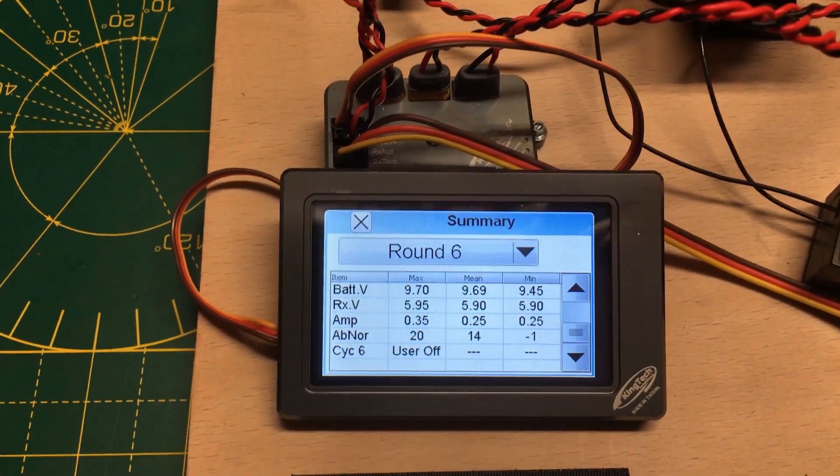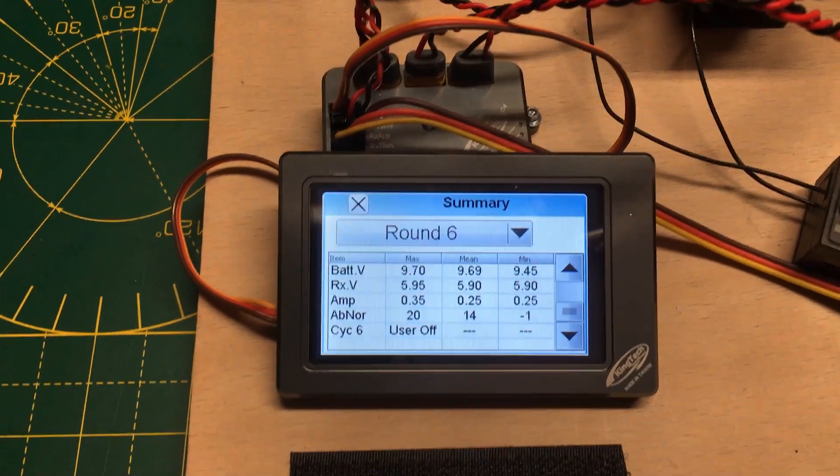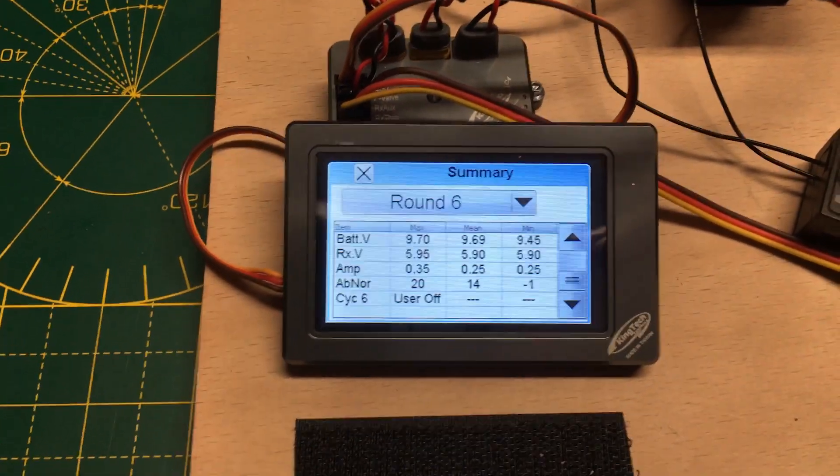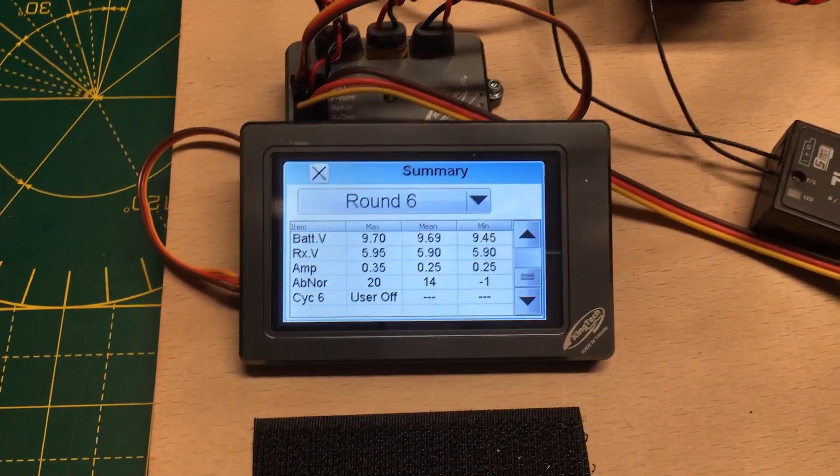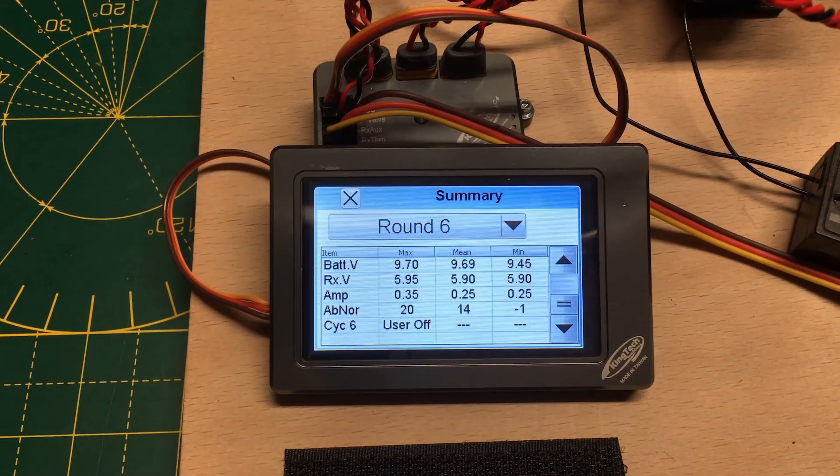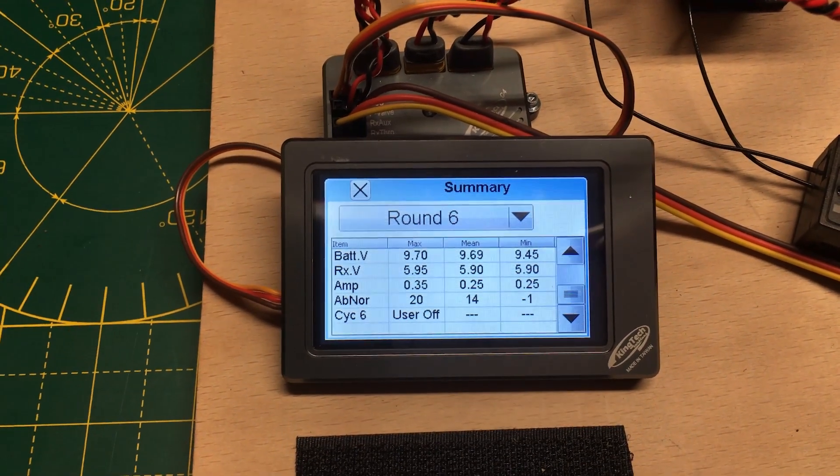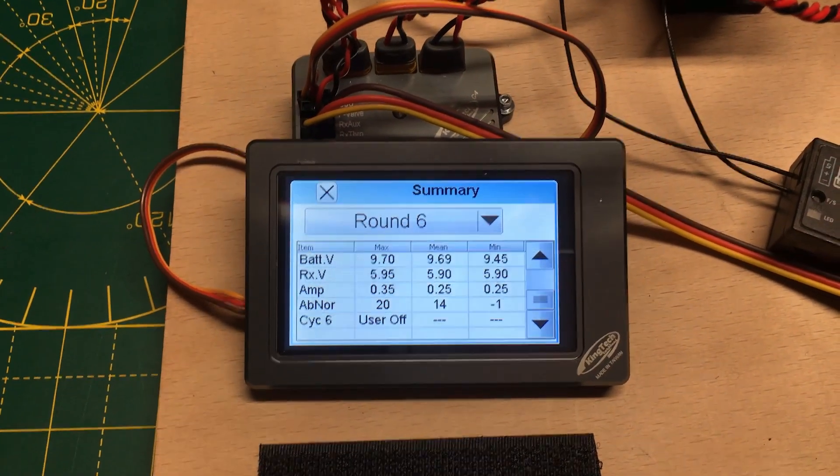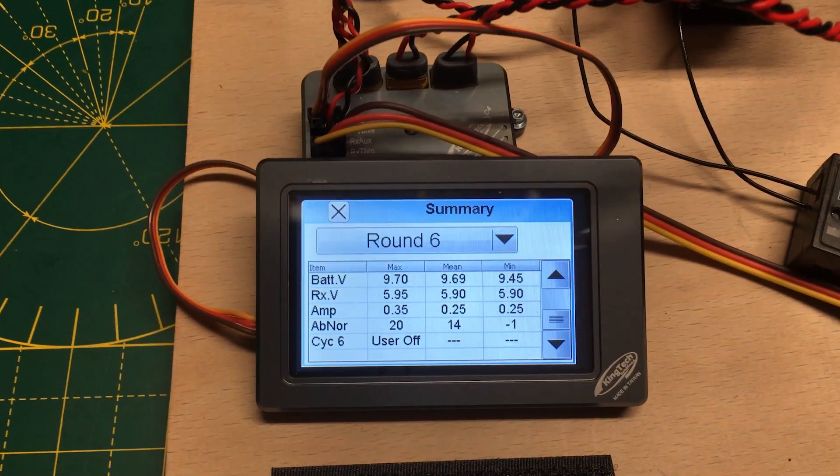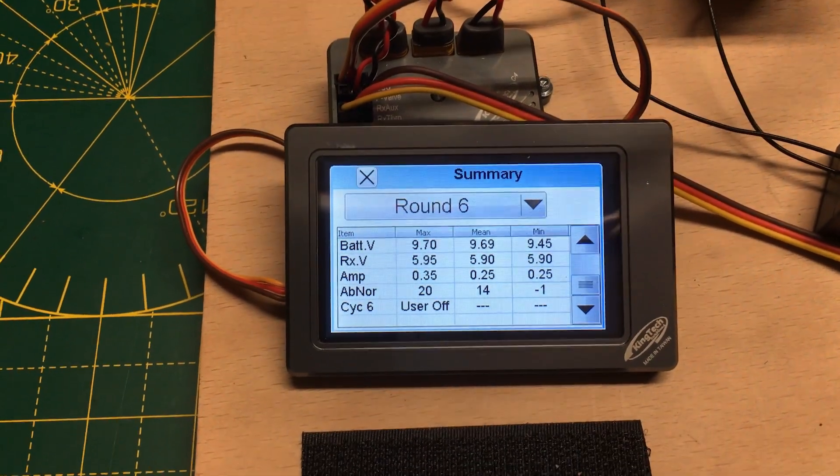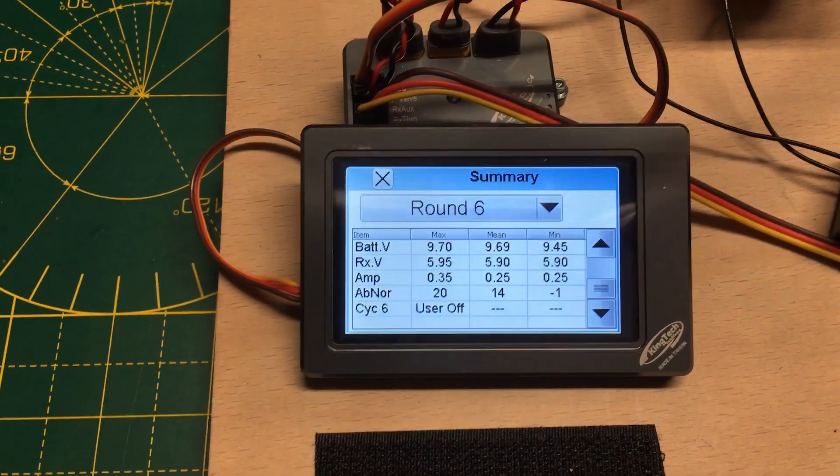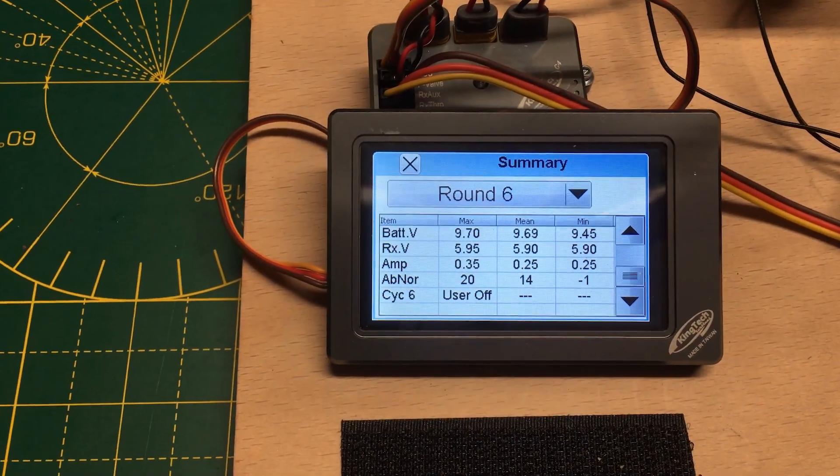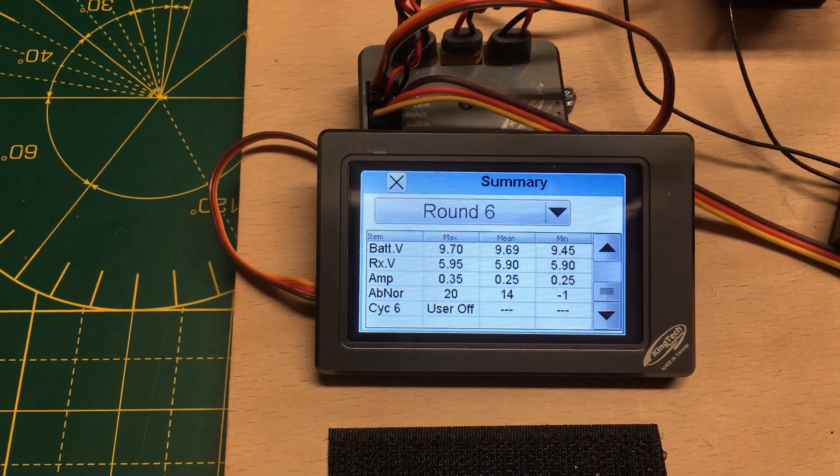Yeah, it seems as though the King Techs, certainly the G4 - I don't know about the G2, I've got a G2, I might double check that - but it looks like the G4 doesn't give you a failsafe code, which I'm surprised about.